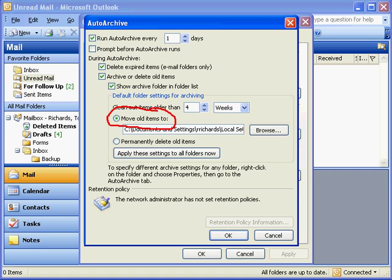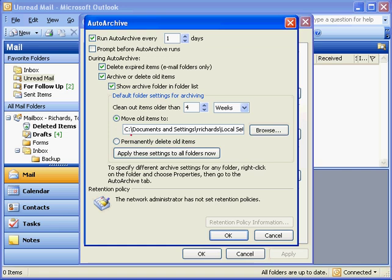By default, it is, but it doesn't hurt to double-check because the other option here is permanently delete old items. We do not want to do that.